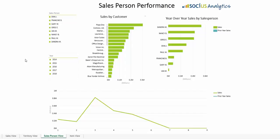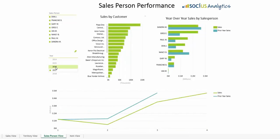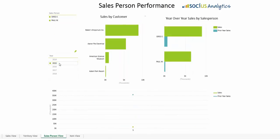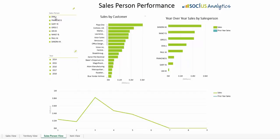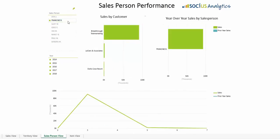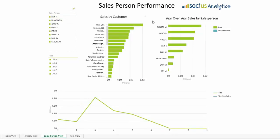In this chart you can see sales performance by salesperson this year versus last year. Drill down into the salesperson to see what customers they're selling to and at what quantities. Sort the chart by multiple criteria including salesperson, by customer, sales, and prior year sales.